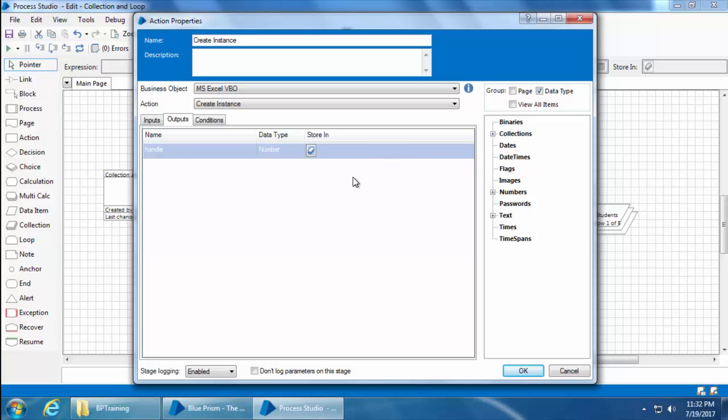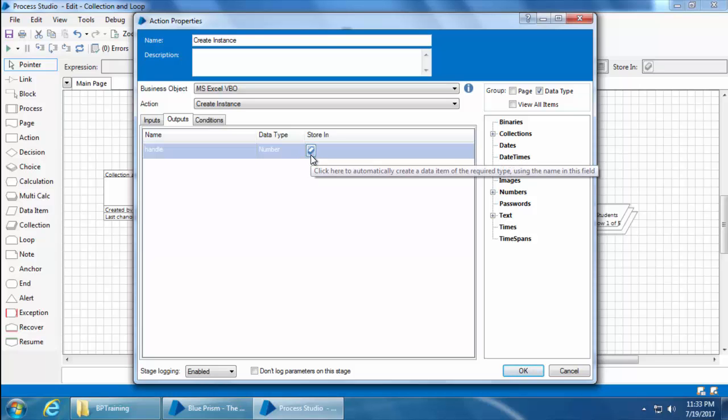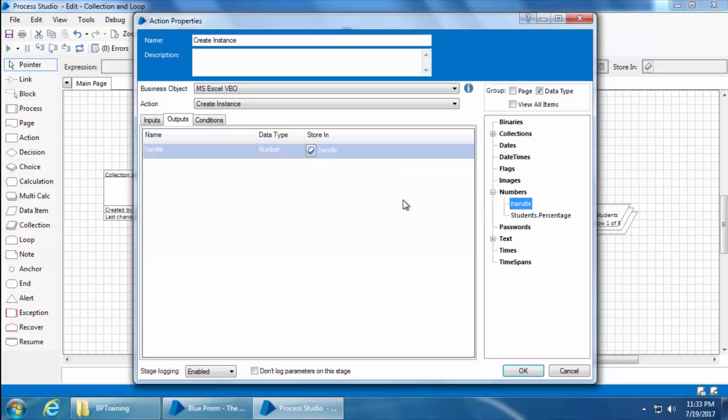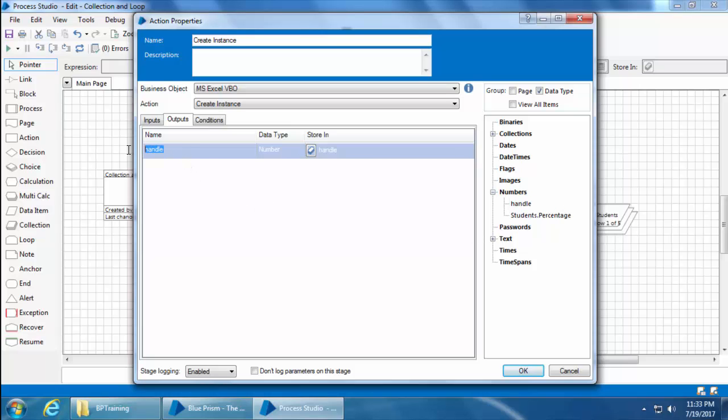So you need to create a data item of the type number. Let me show you a shortcut here. You really don't have to close this and go back to the canvas to create a data item. Instead, you can simply click this button and a data item will be created. You can see that it took the name of the output as the name of the data item, which is handle, and it also automatically chose the right data type, which is number.